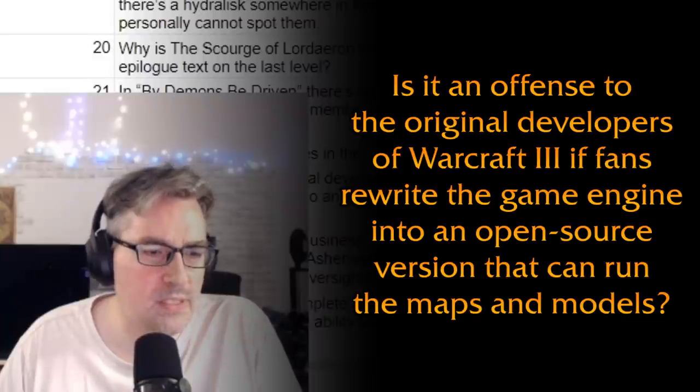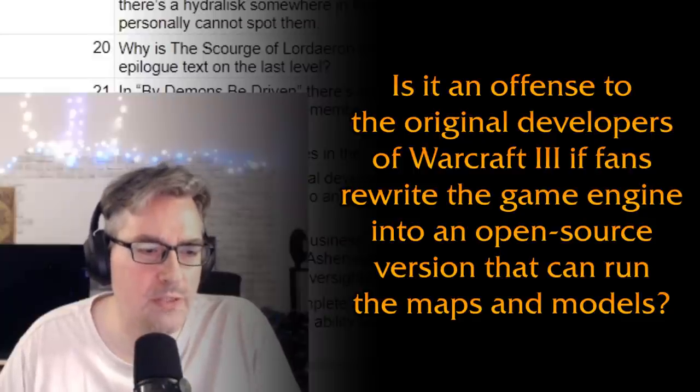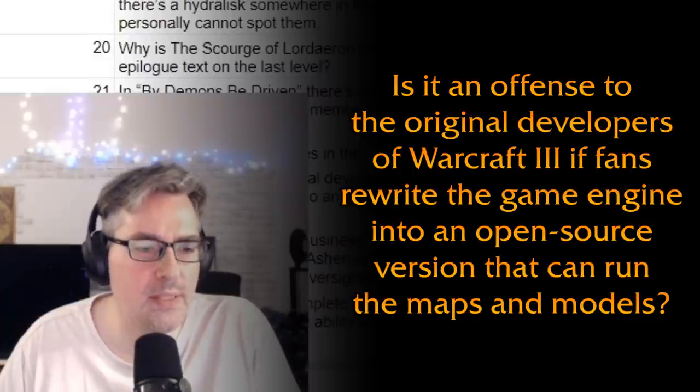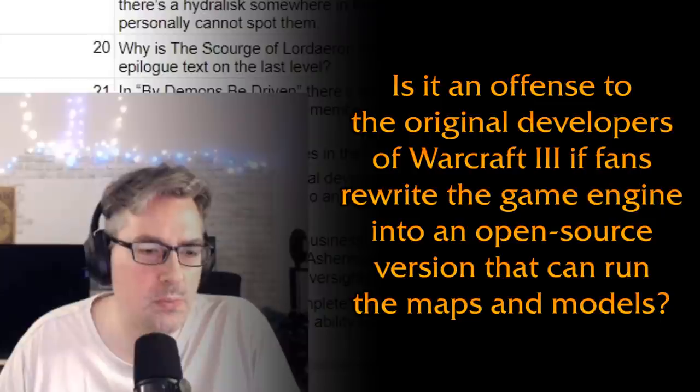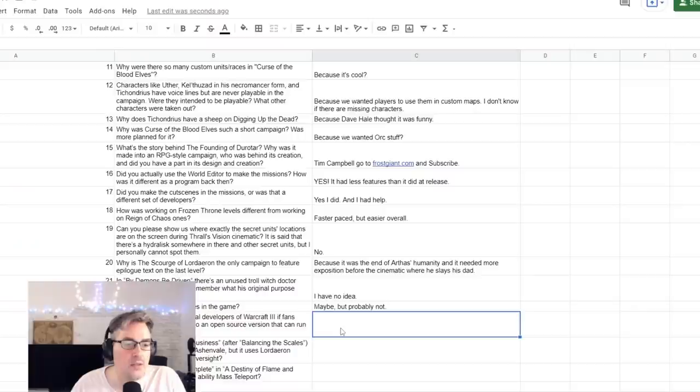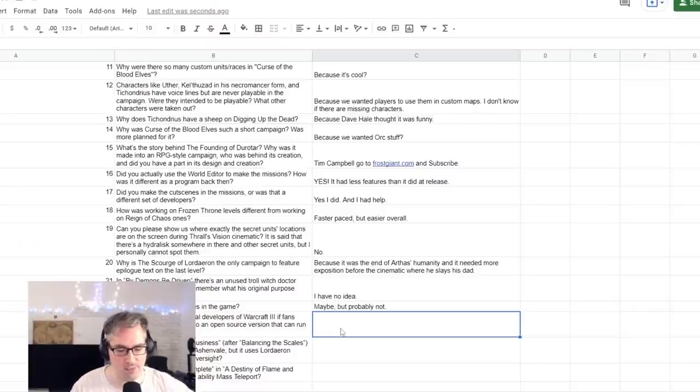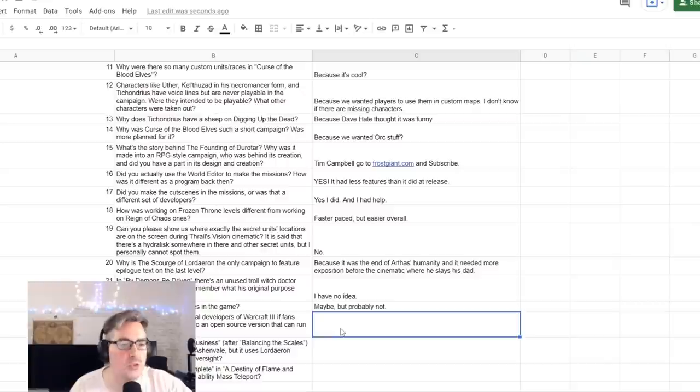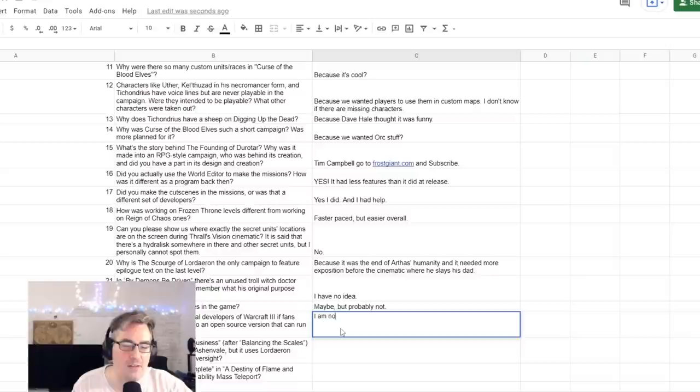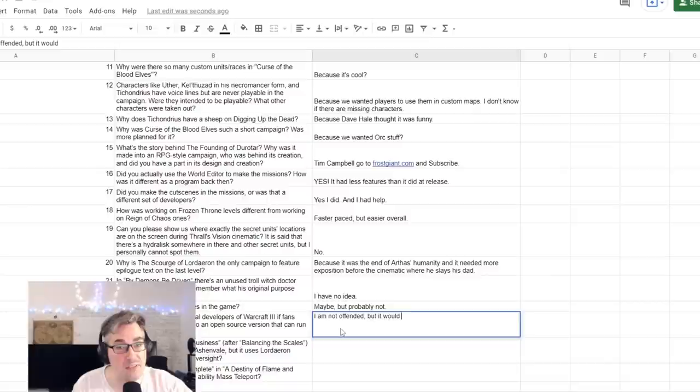Is it an offense to the original developers of Warcraft 3 if fans rewrite the game engine into an open-source version that can run the maps and models? No, totally do that. Do whatever you want, man. In my opinion, should all be open-source and free. I am not offended, but it would be illegal.